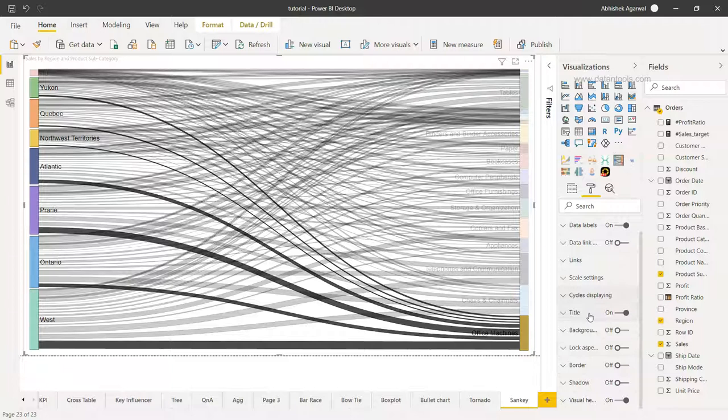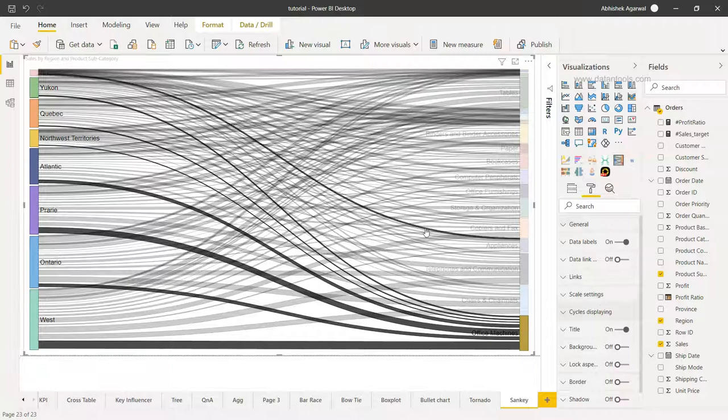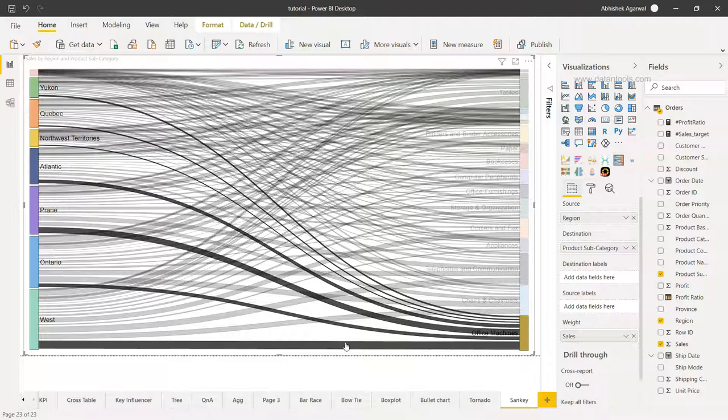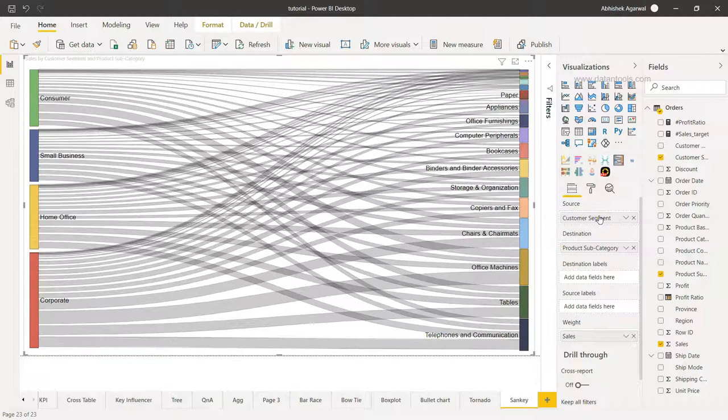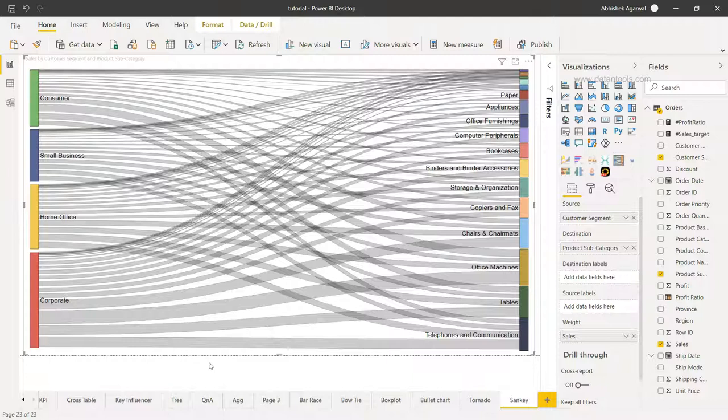But that's very quickly about how this visualization really works. And maybe another example - very quickly I can just show you that you have the source, you have the destination. You can change the source with something else. Maybe you want to look at the customer segments. I'll just replace the region with the customer segment.